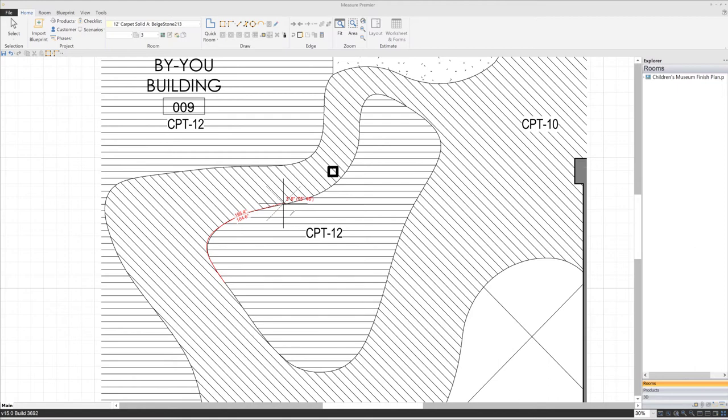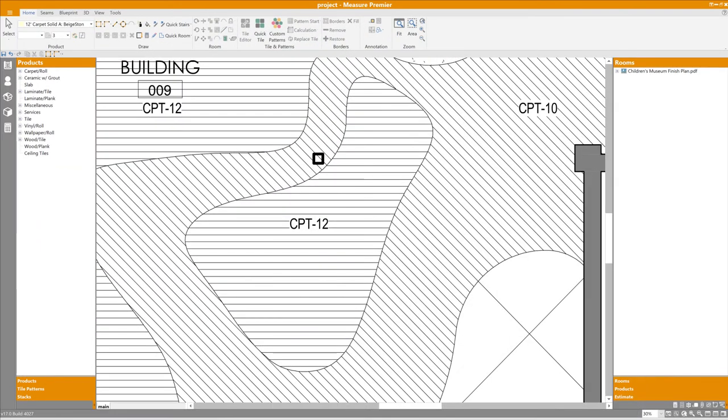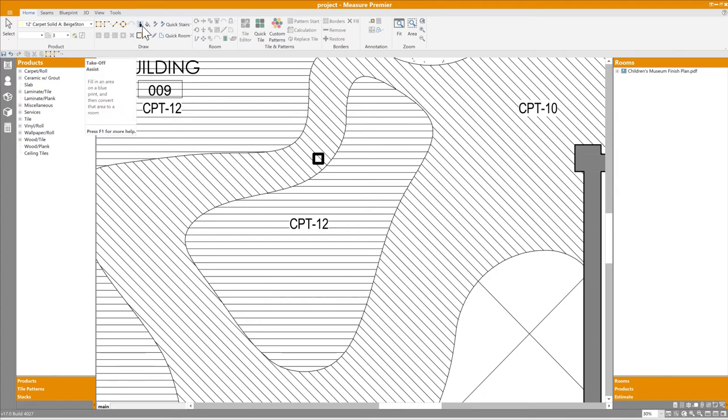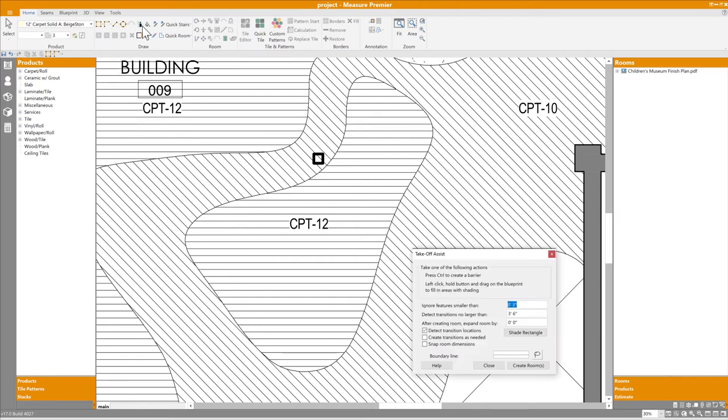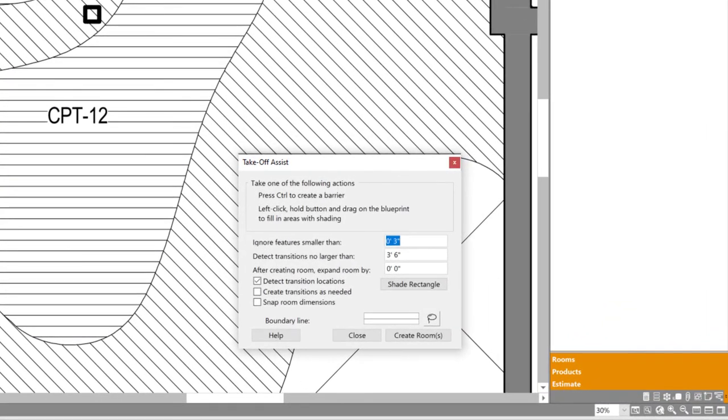Well, this is actually a perfect scenario for takeoff assist. I'll switch back to 64-bit measure, and let's see how it works. When I activate the tool, there's a brief pause as it analyzes the blueprint. It's quickly determining where it detects boundaries, and where there are empty spaces that may represent rooms or parts of rooms. Now the takeoff assist window appears.